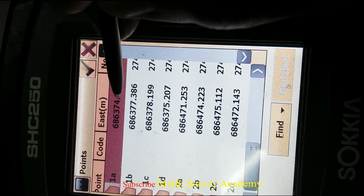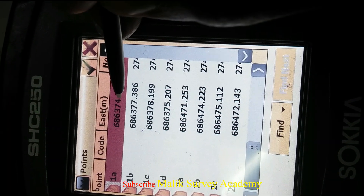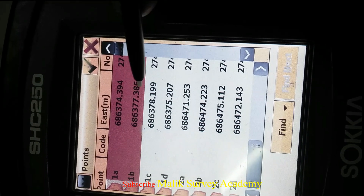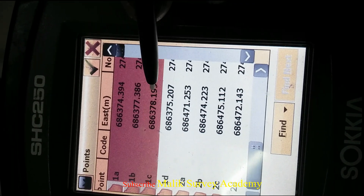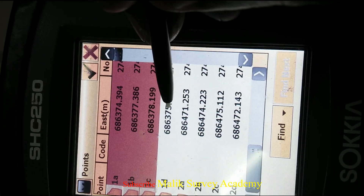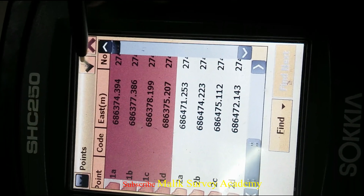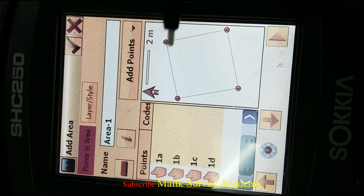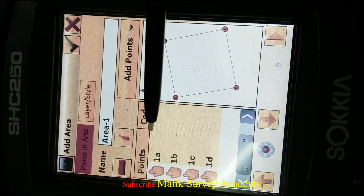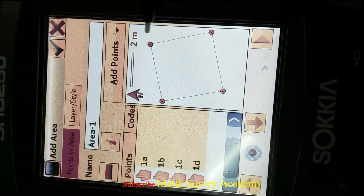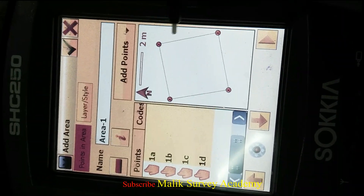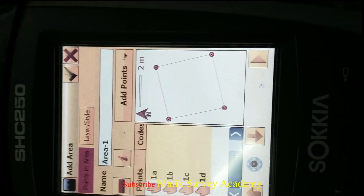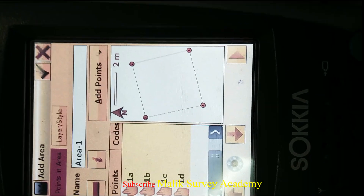Press on the area again and select Several. Select 1B, select 1C, select 1D, and press the tick button. You can see that I have imported 1A, 1B, 1C, and 1D. You can see the shape of these points now.